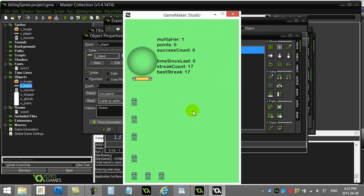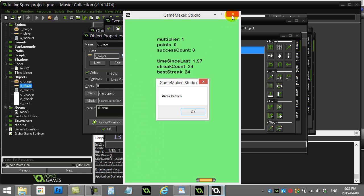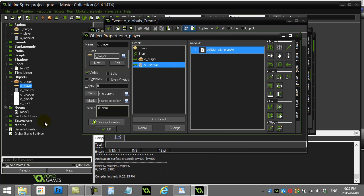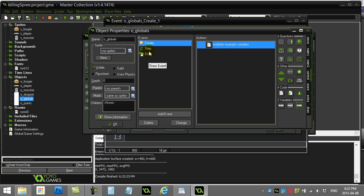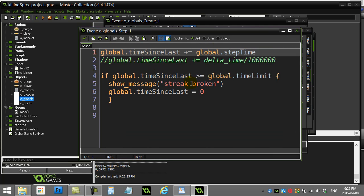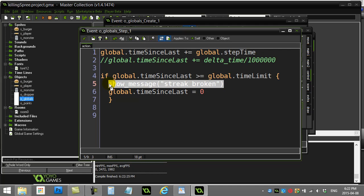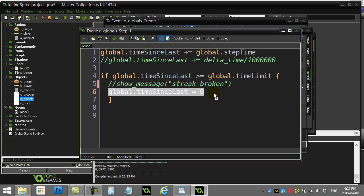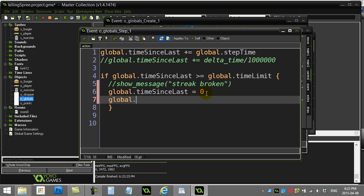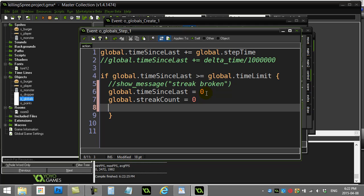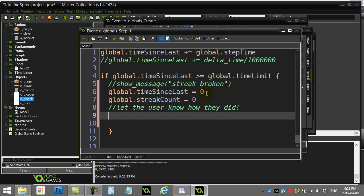So the fix is inside the globals step event where the failed streak code lives. I remove the show_message line. Time_since_last goes to zero, and since the streak failed, global.streak_count also goes back to zero — that's really it. That fixes the problem and the player starts their streak over again. After testing I'll come back and add fancy feedback to let the user know how they did when a streak ends.